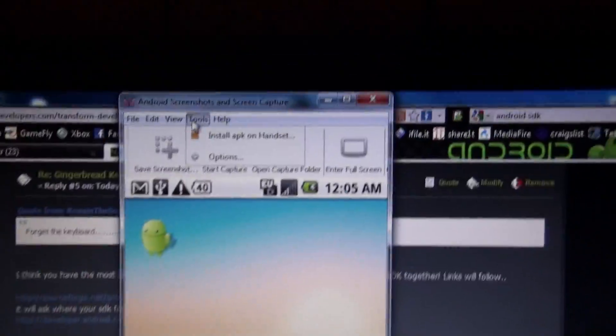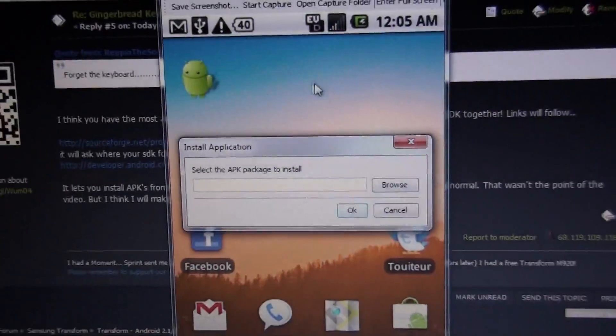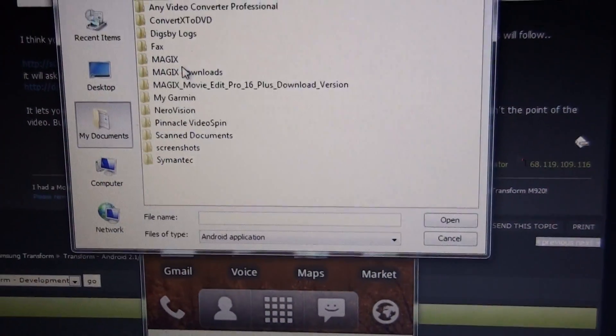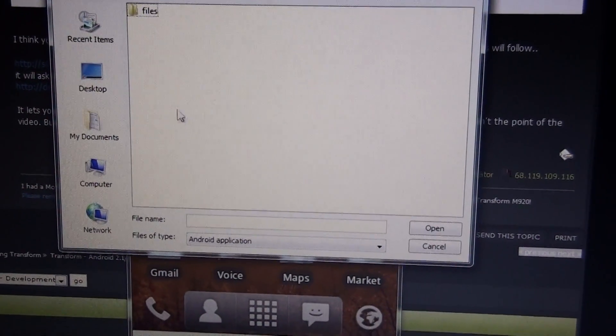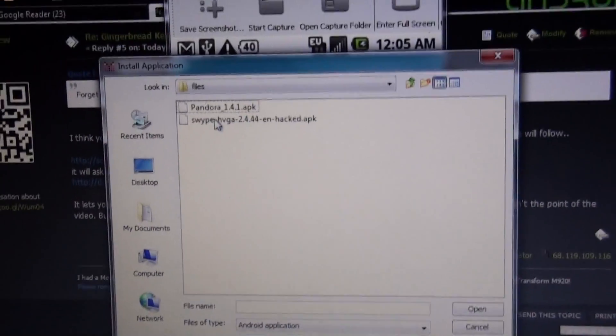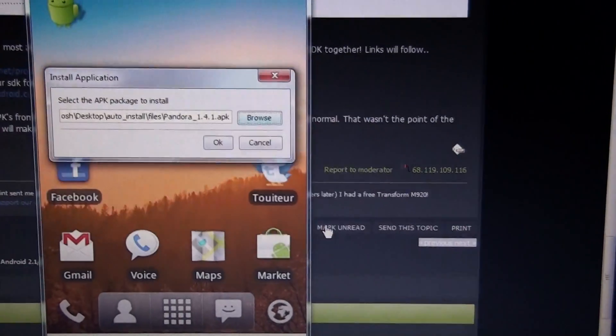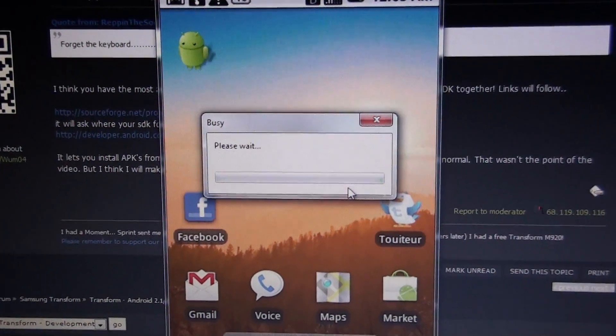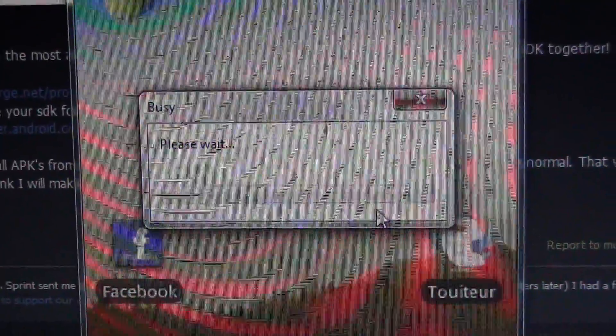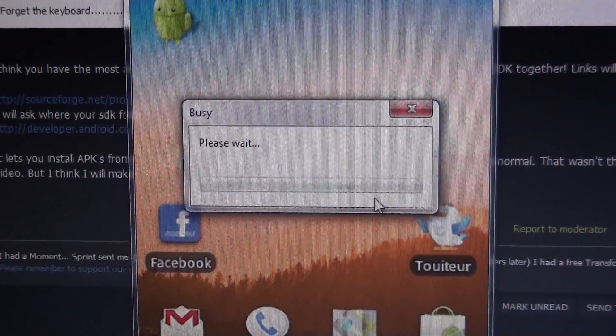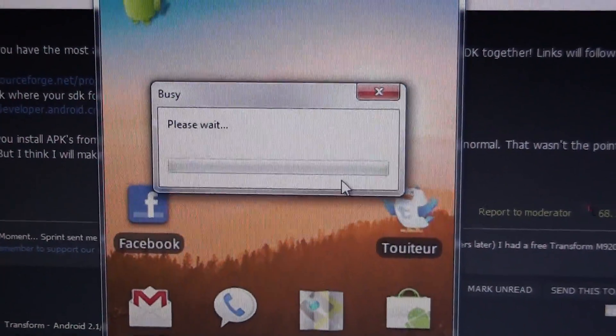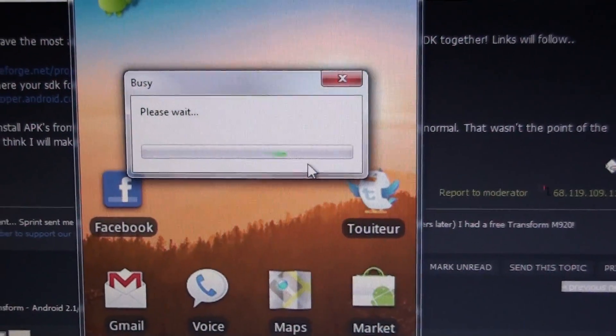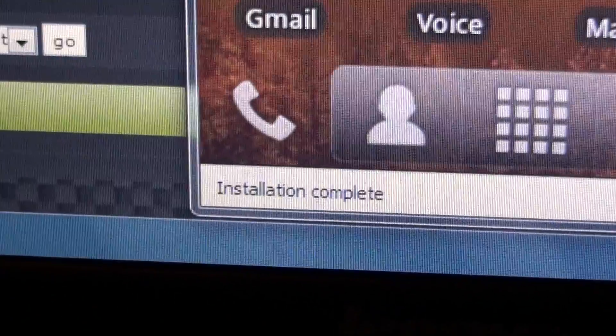And also, there's this tool where you can install an APK. I actually need to do that. Desktop. Auto install files. No, I don't need to. I already got Pandora on here. Anyways, you would click that. You would click OK. And then it says, please wait. Installation complete.